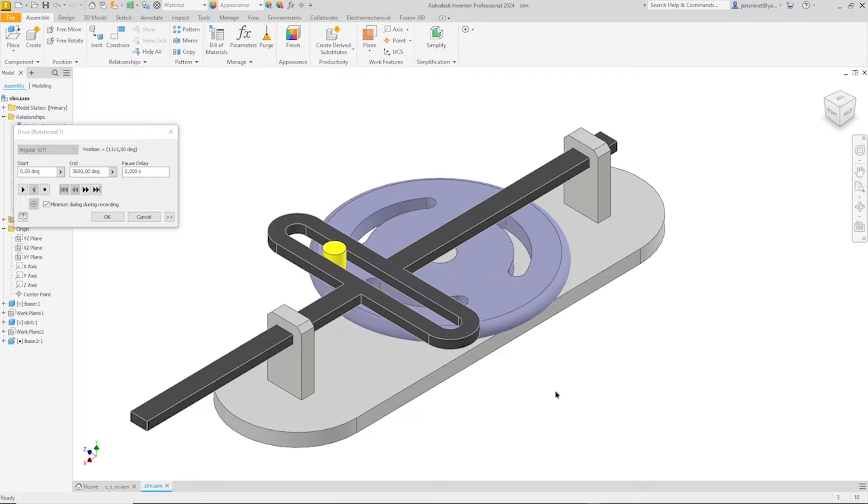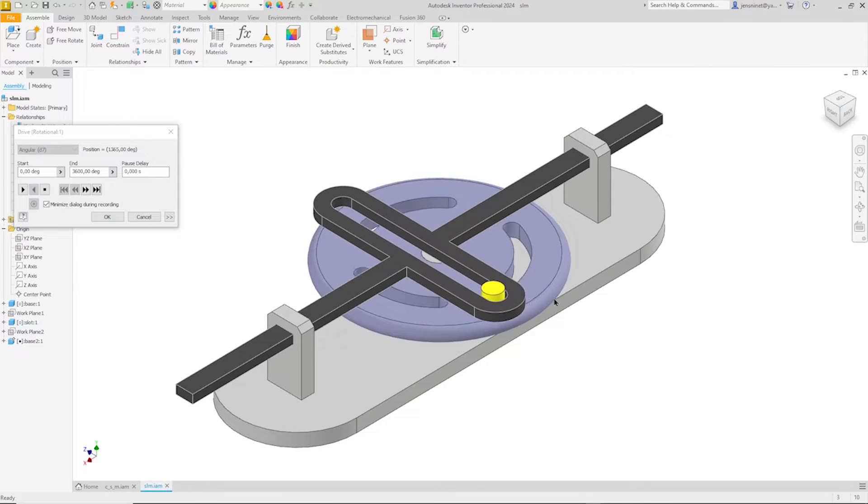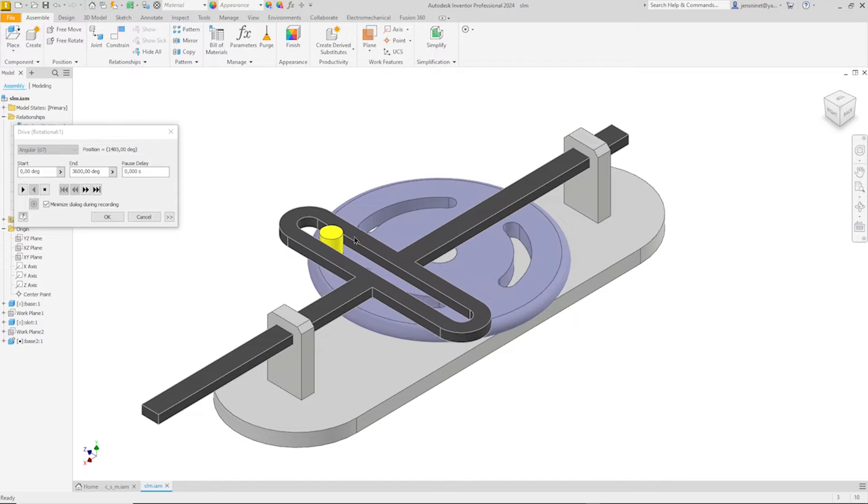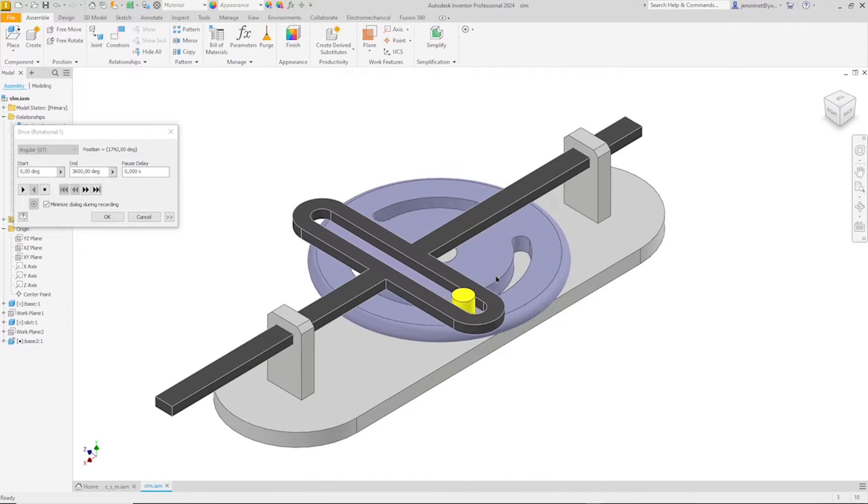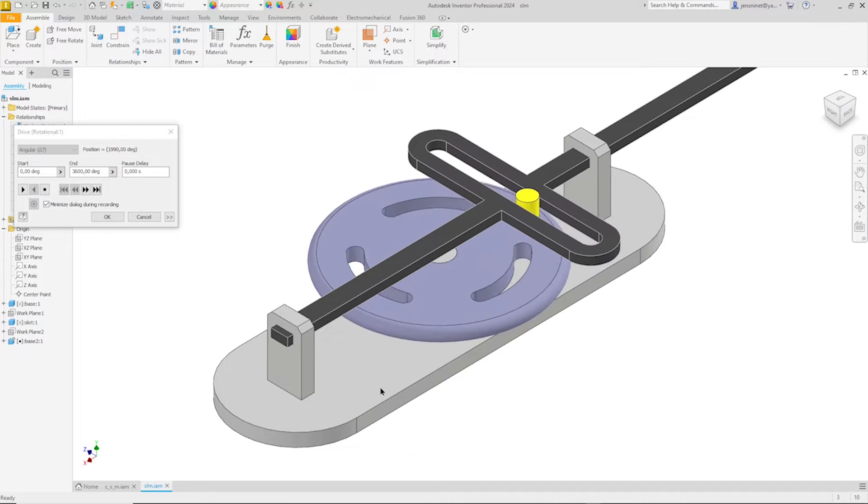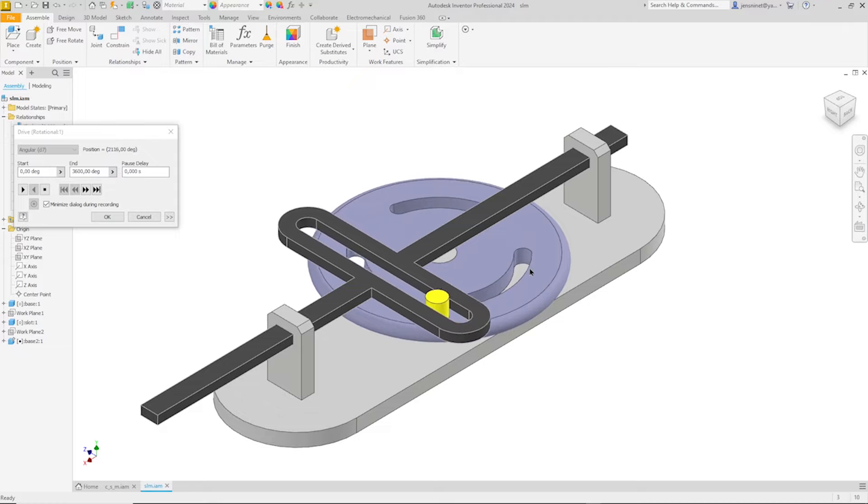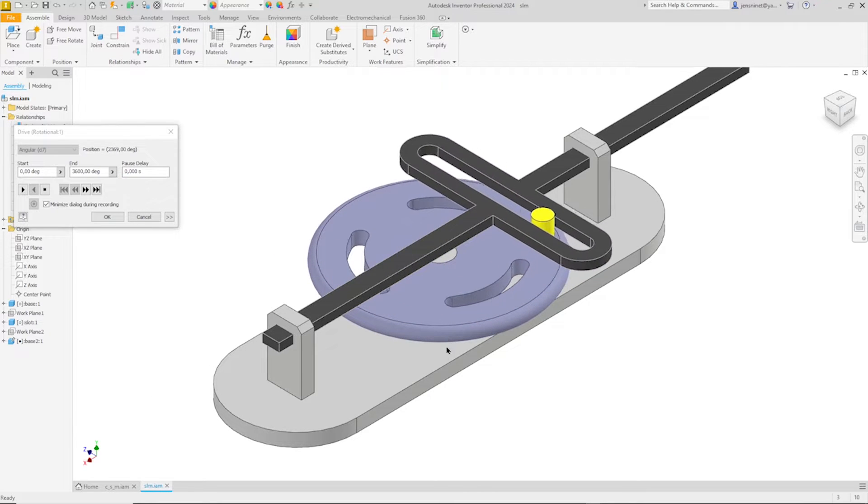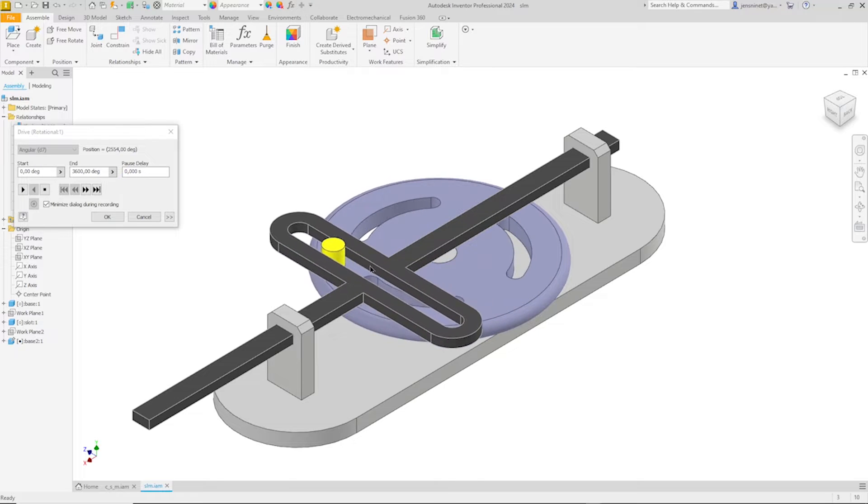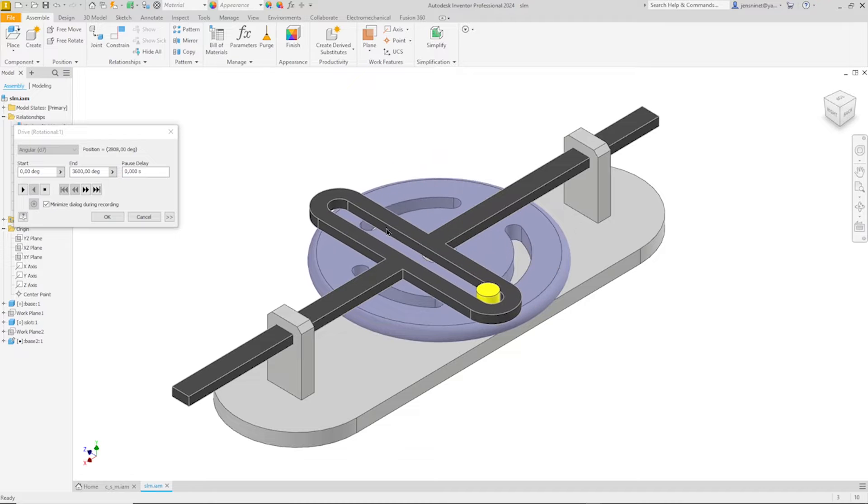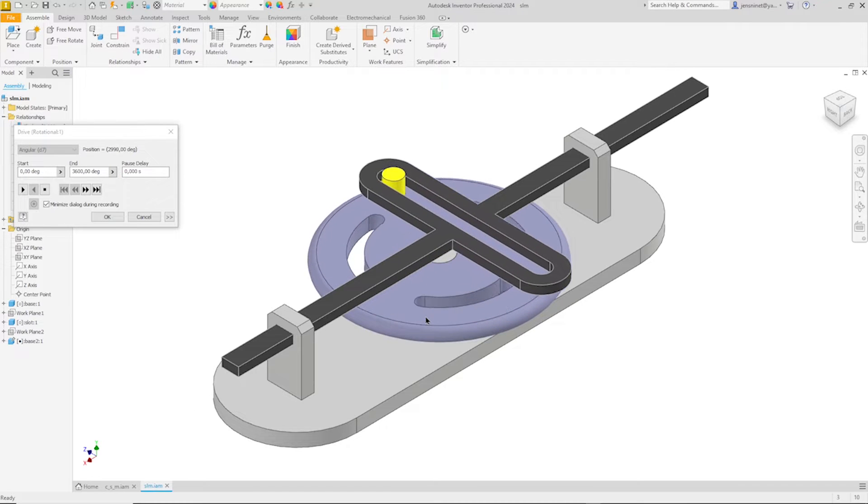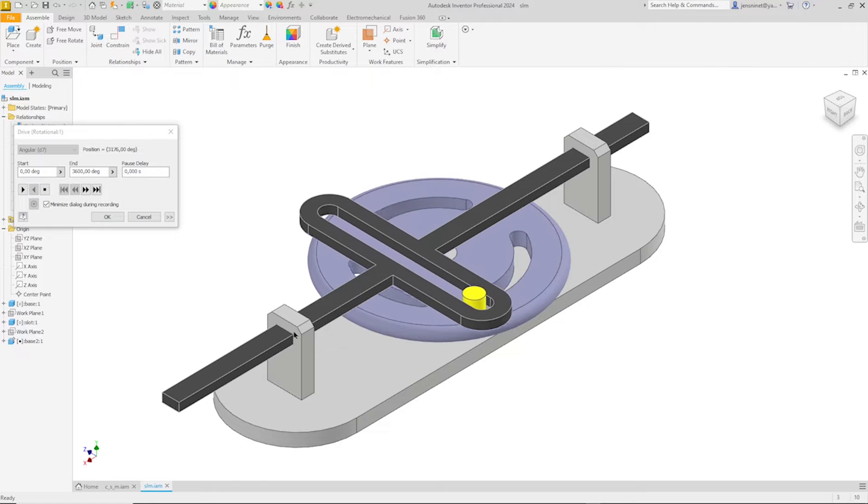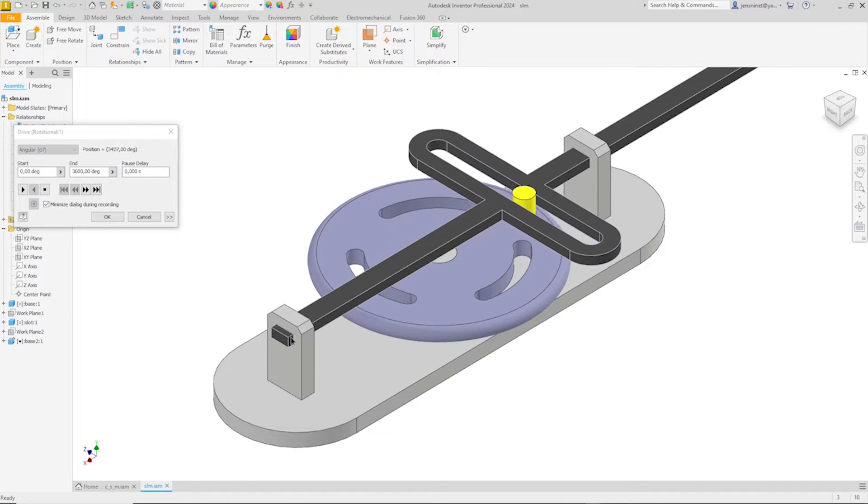The assembly consists of three components. There is the disk with an extruding pin here. Then we have a yoke with a slot and the base. The disk rotates around a pin that extrudes from the base. The pin and that slot has a tangent relationship. And the yoke is constrained to the base here.